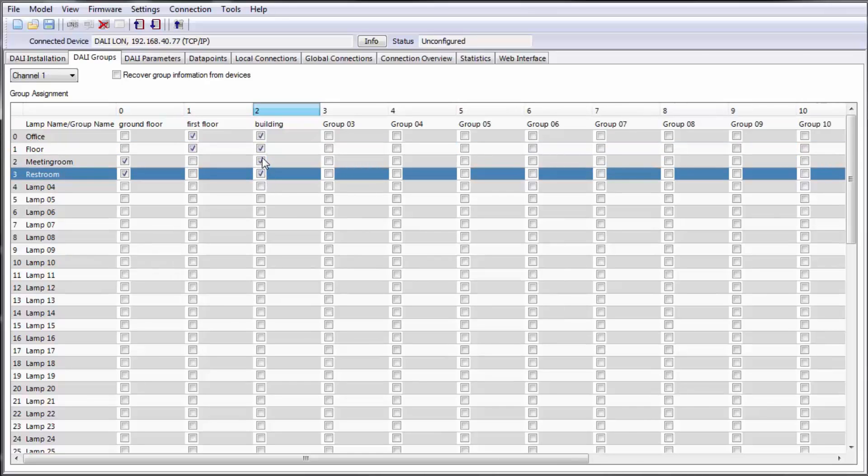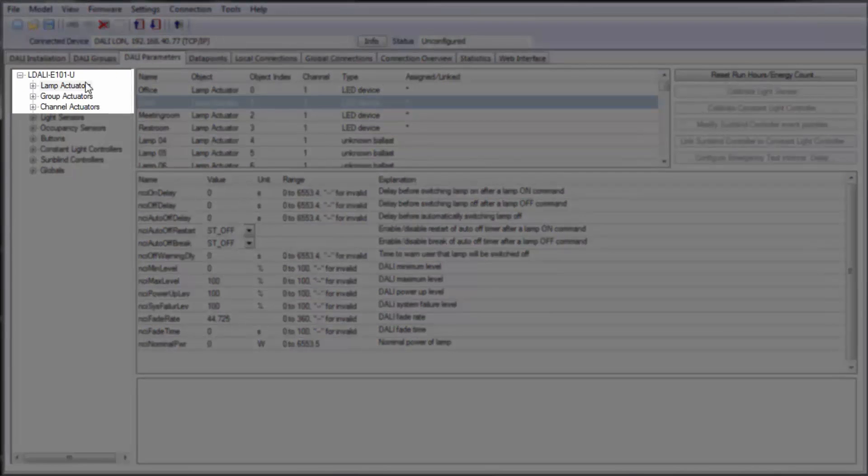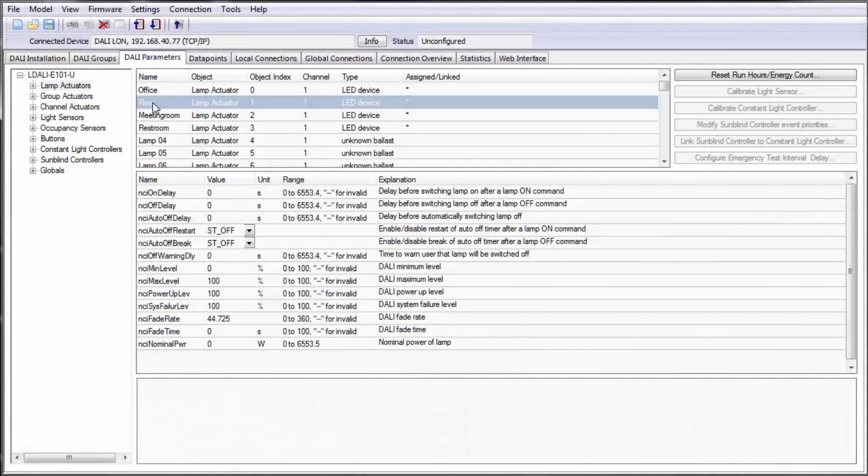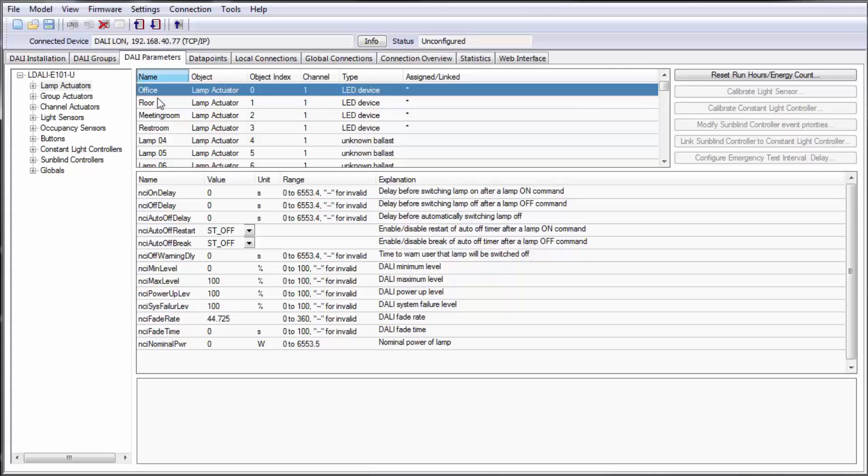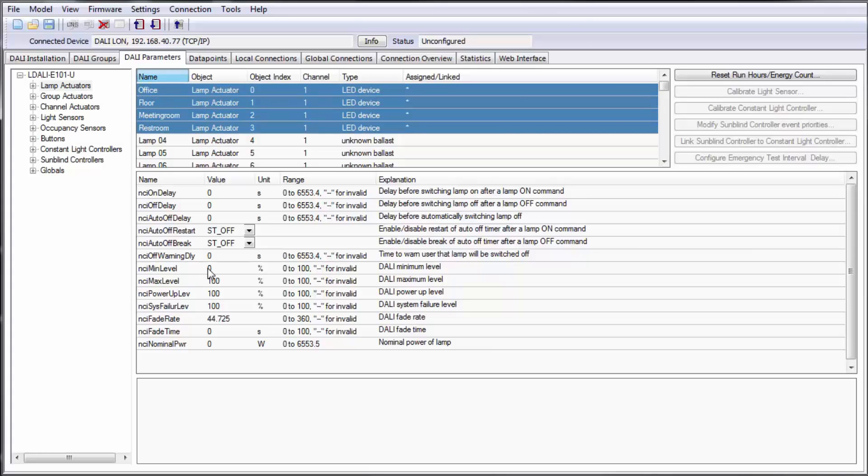In the tab DALI parameters the properties of ballasts, DALI groups and channels can be configured. Amongst other things you can set a minimum level for ballasts, the fade rate, on and off delay and much more. These parameters can be changed for a single device or by using multi-select for more devices at the same time.